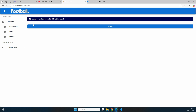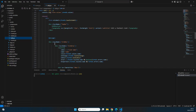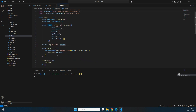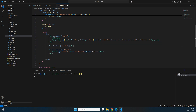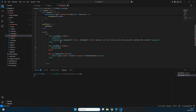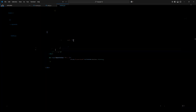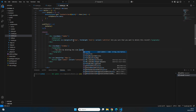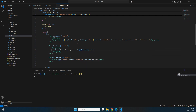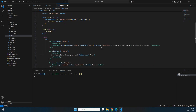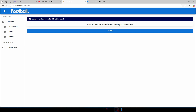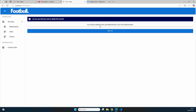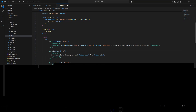Now let's display some of that information on the page before deleting. From edit.jsx we copy a 'formBox' and place it between the TopBar and the delete button. Inside we add a Typography element that reads 'You will be deleting the club' followed by myData.name, then 'from' followed by myData.city. Saving shows: 'You will be deleting the club Manchester City from Manchester.'